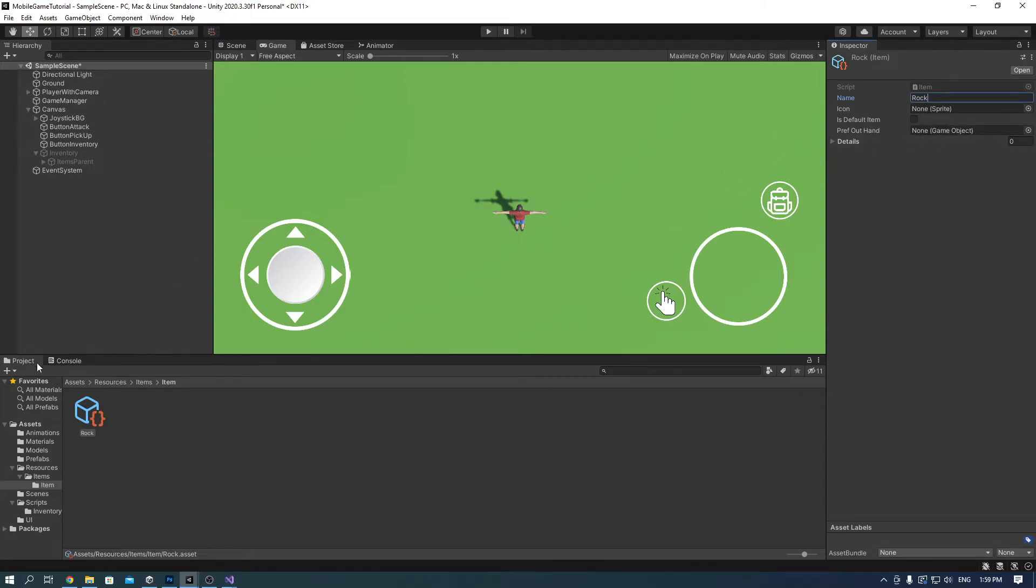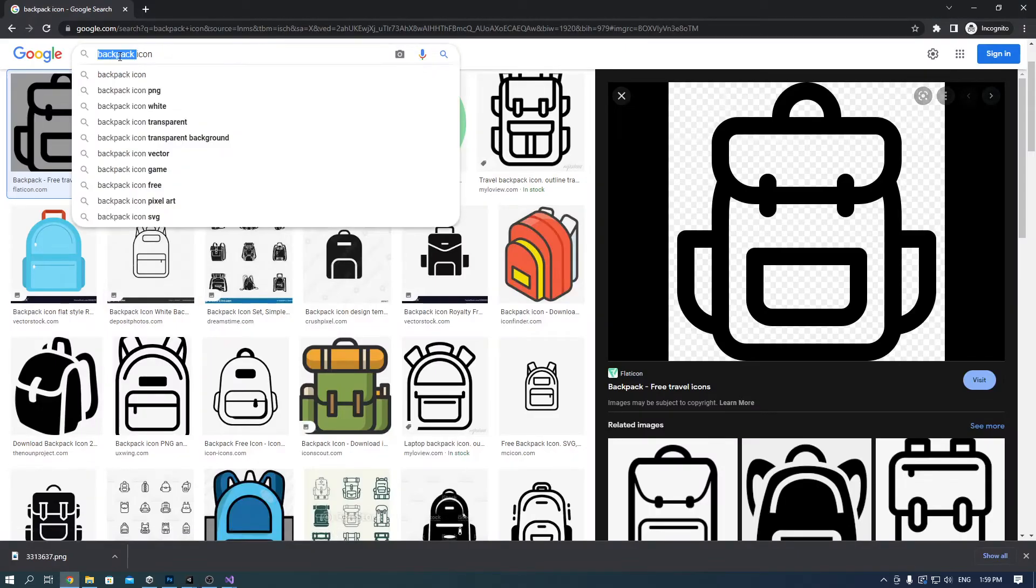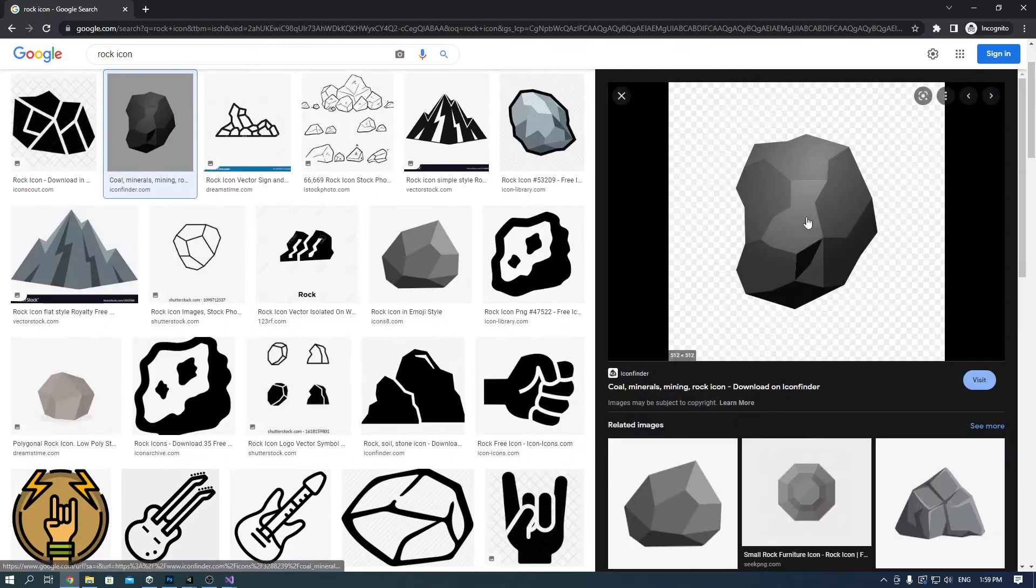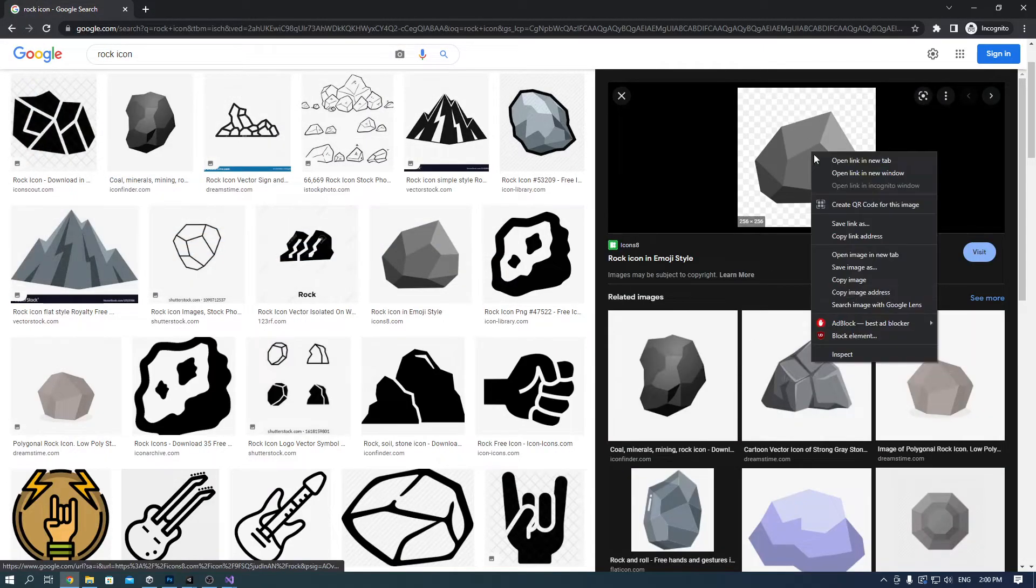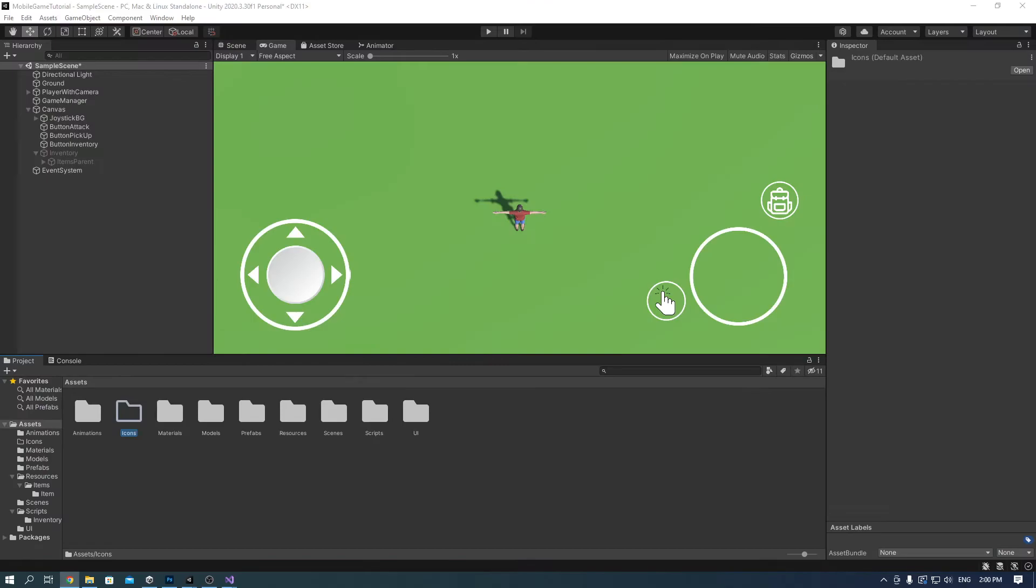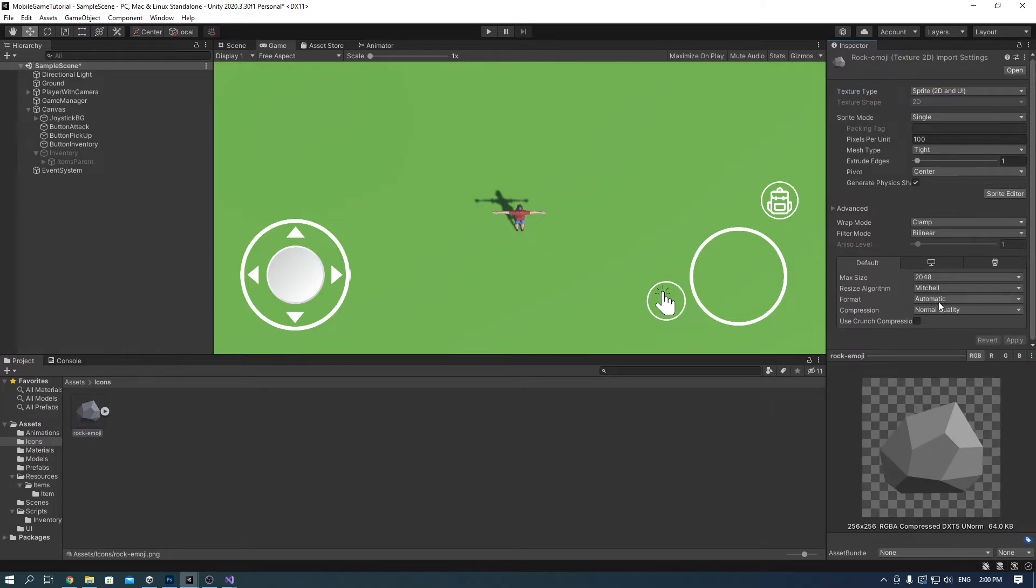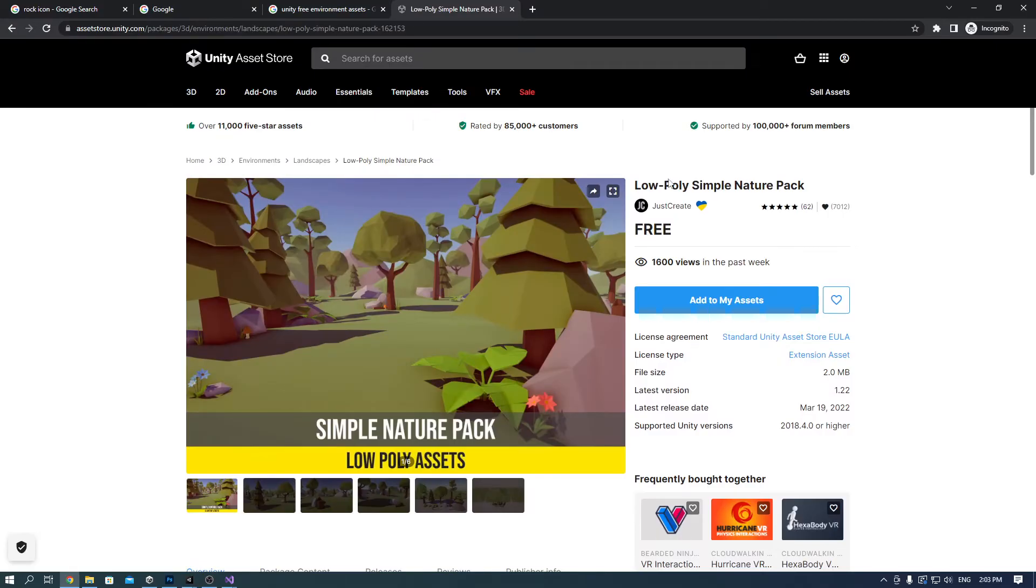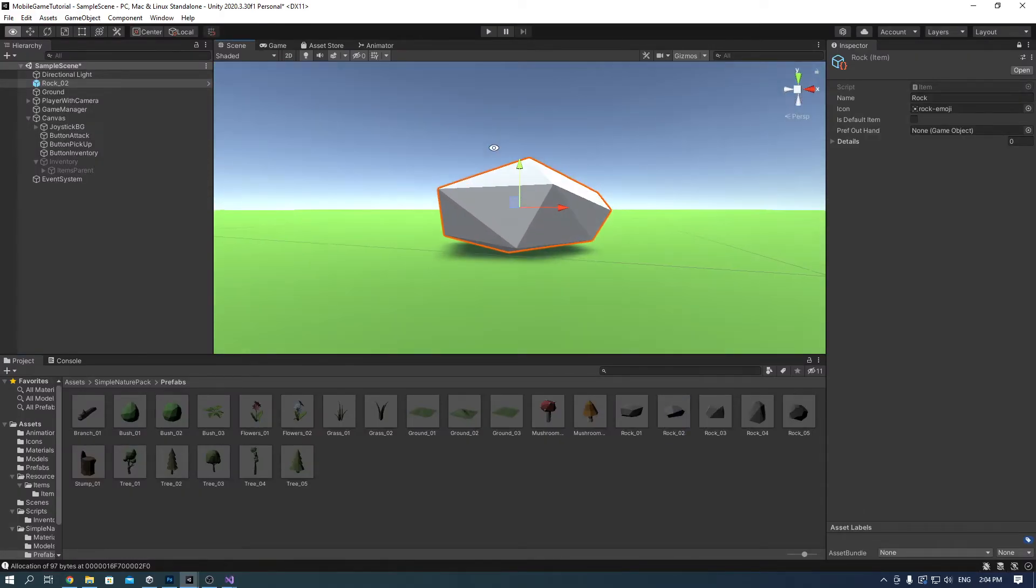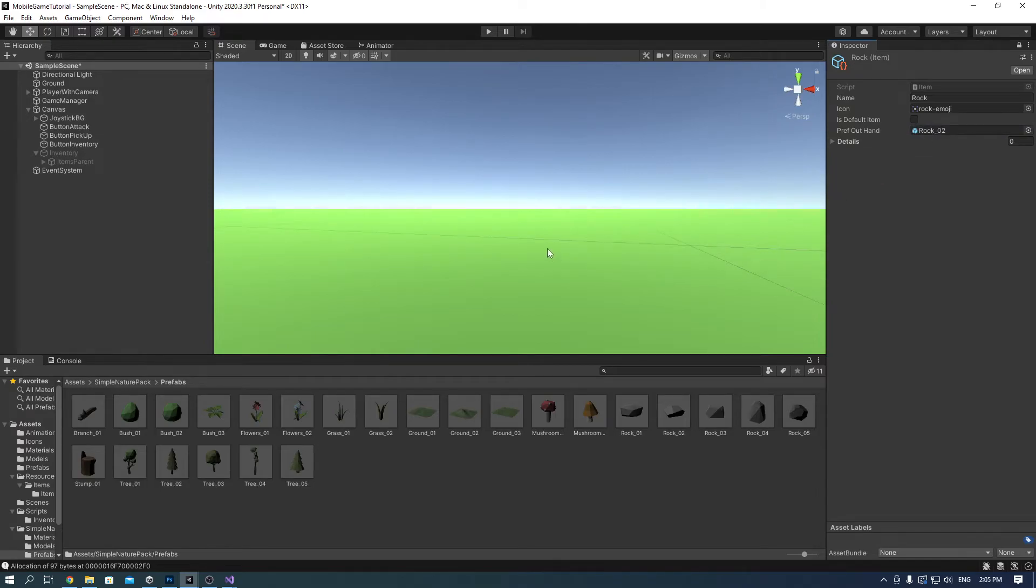Again, I created an icons folder inside the project and imported a rock icon from Google. Again, sprite 2D and UI and apply. Add it to the rock item icon. Now we need an actual rock prefab. For that I used a low poly simple nature pack which is free on the Unity asset store. But you can use whatever you have. And just click add to my assets and import it to your own project. Now we have this awesome rock prefab and add it to the prefab out of hand.